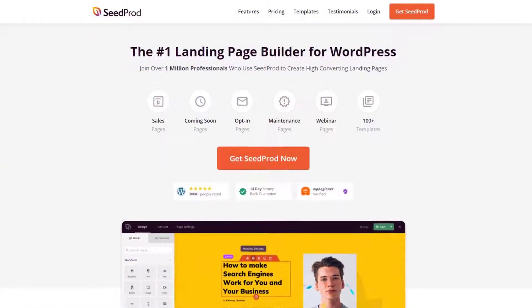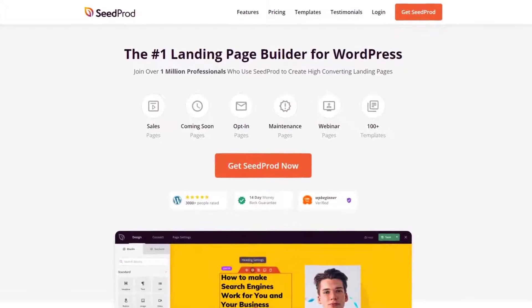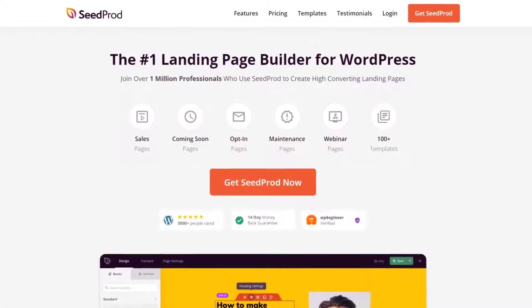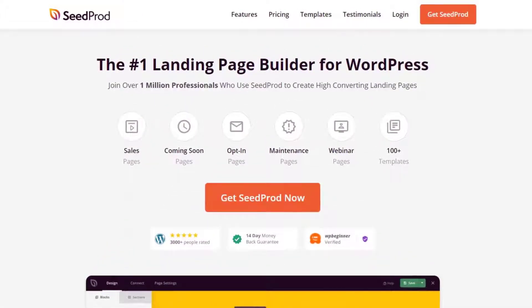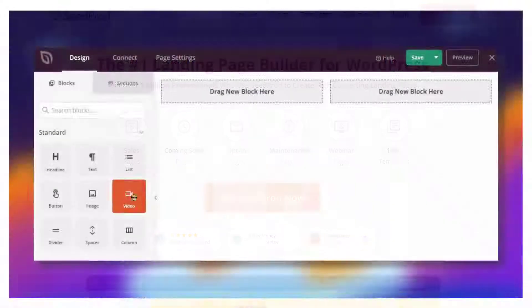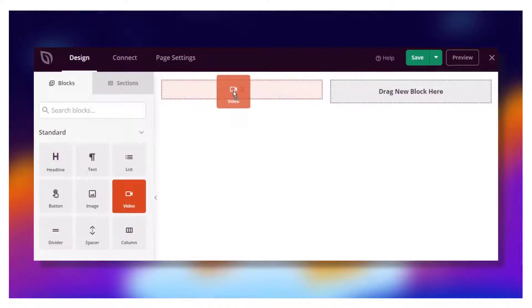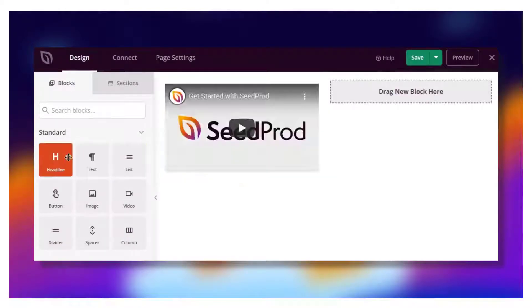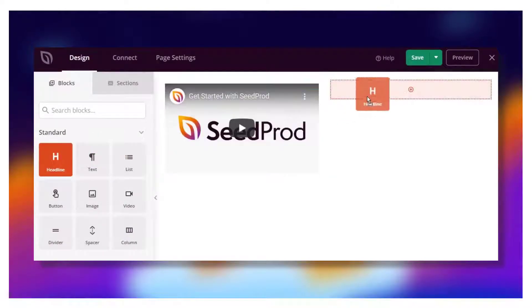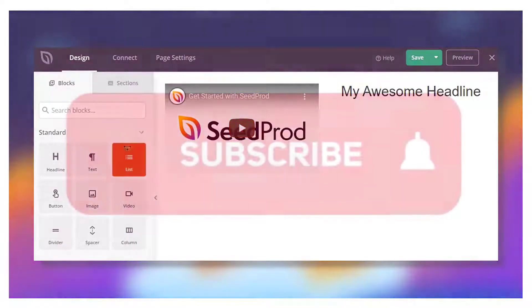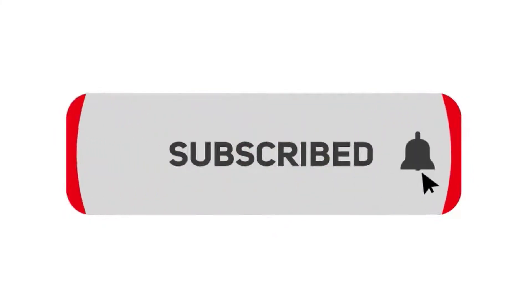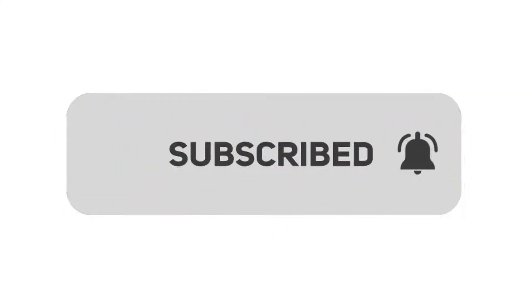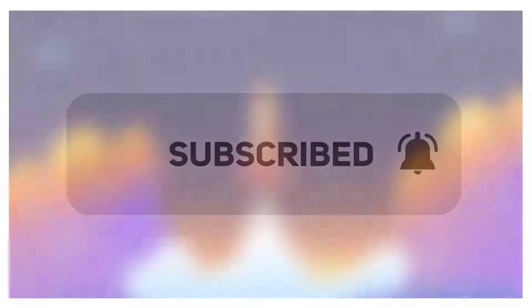We'll be using SeedProd, the number one landing page builder for WordPress with over 1 million users. SeedProd has a drag and drop page editor that makes creating pages quick and easy for everyone. Please subscribe to the channel for more tutorials and to learn how SeedProd can help create amazing landing pages for you.